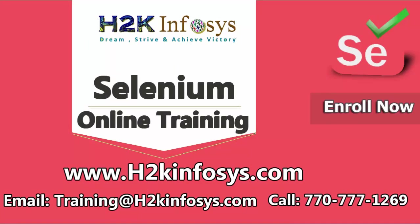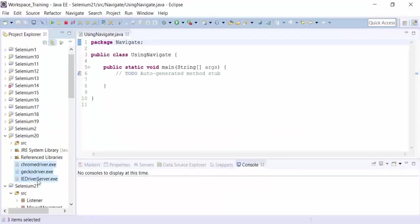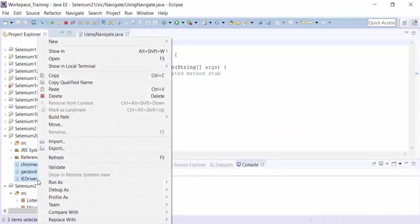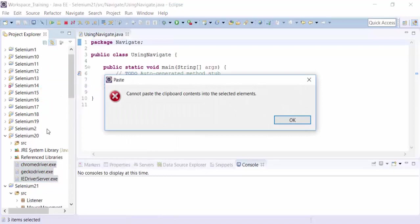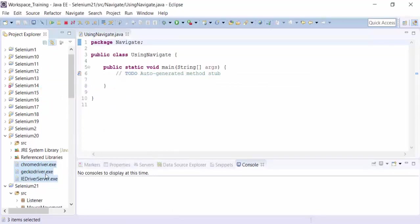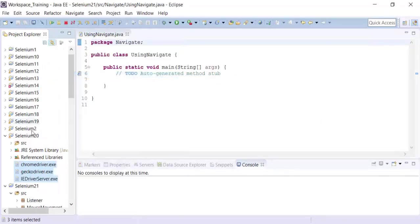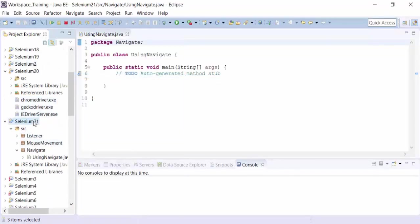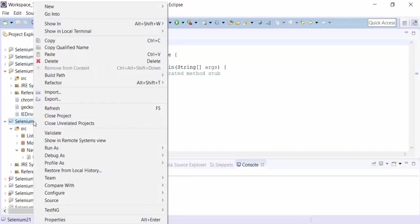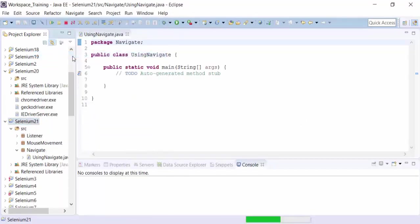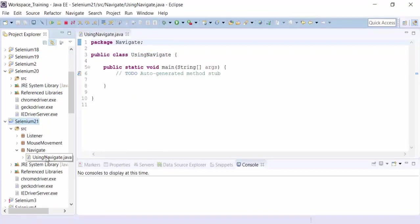So I can actually copy the ChromeDriver, GeckoDriver and IEDriver from Selenium 20 project. Copy and paste it. So copy and paste it in Selenium 21. That would make our life easier. So that's done.